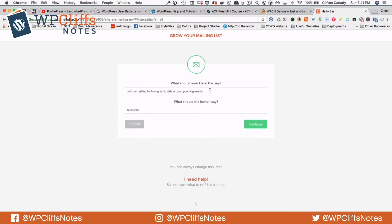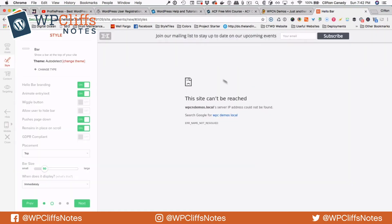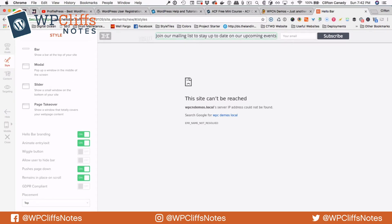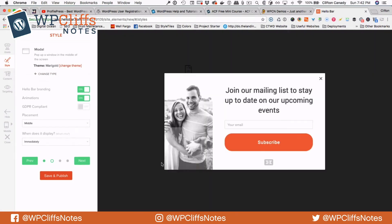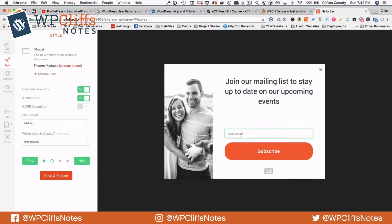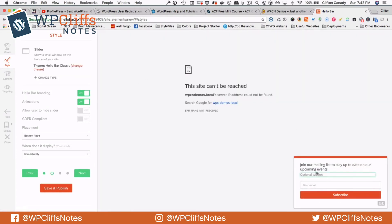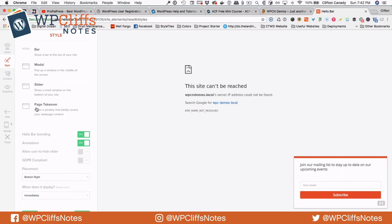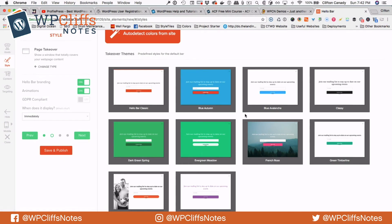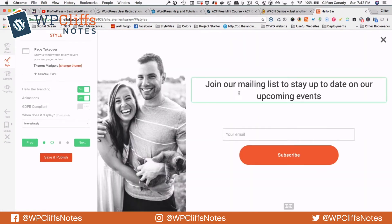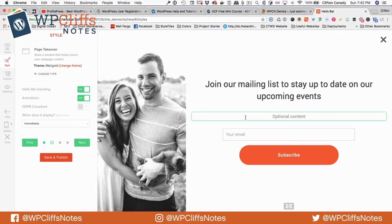Right here is the text that we want on the website — we will say join and leave it as is — then we will hit subscribe and continue. It is not loading the site because my website is not live on the web. We can do this several different ways: we can have the bar itself, we can have a modal, or we can have a little slide-out which slides out at the bottom, or we can have a page takeover which pretty much takes over your entire page.